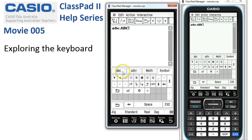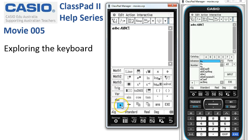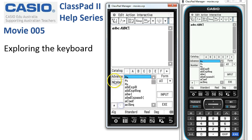To return to the previous menu, tap the icon in the bottom left corner, which takes us straight back to Math 1. There are more keyboards accessible from this little key down here — if we tap this, it brings us to the catalog of functions.